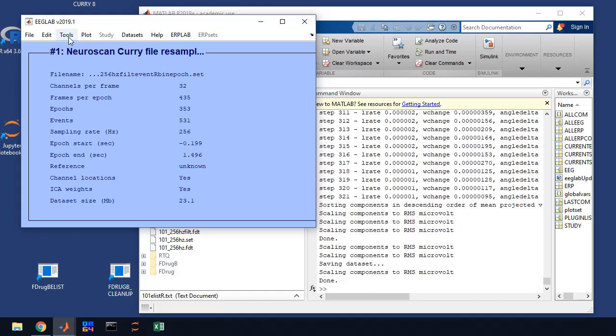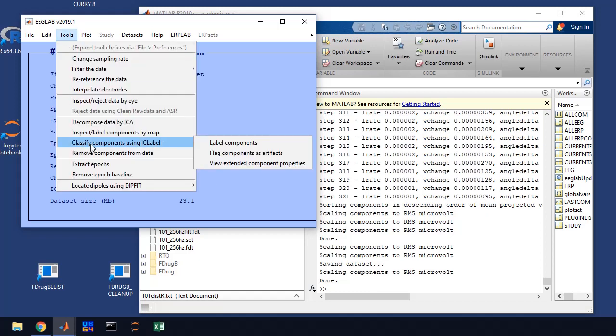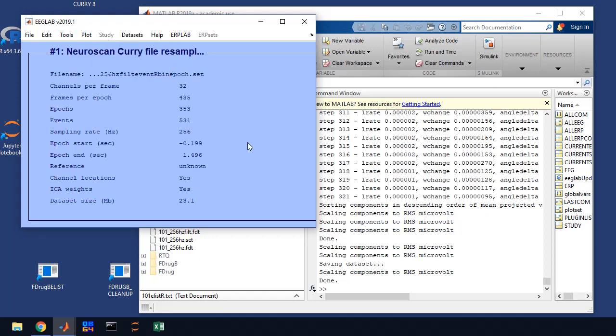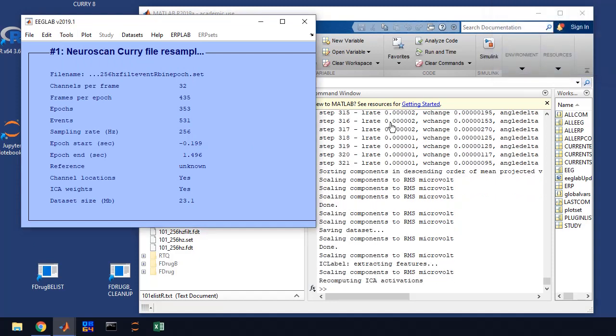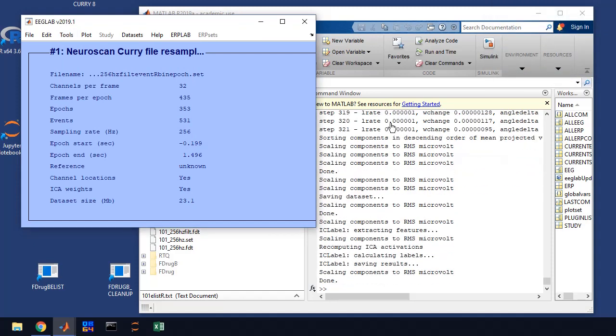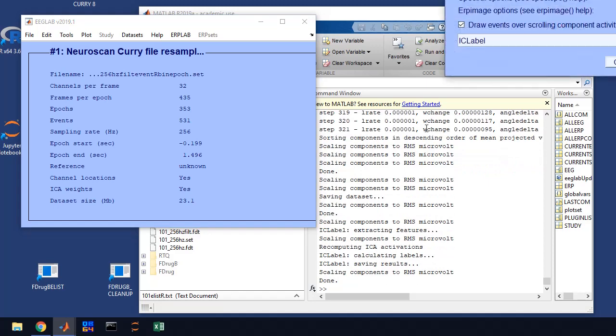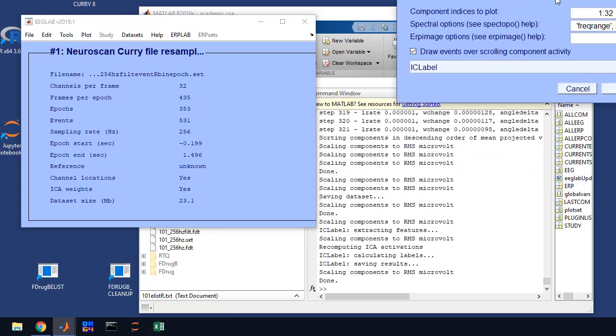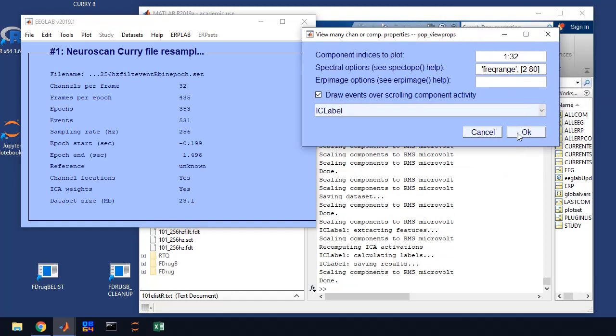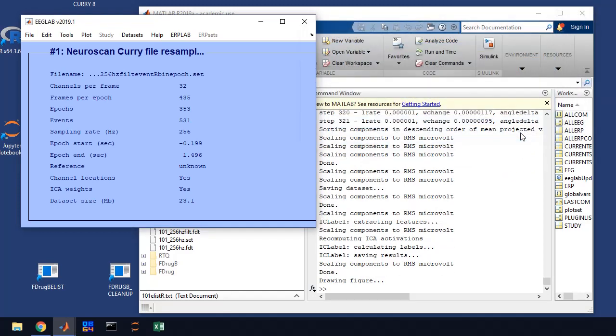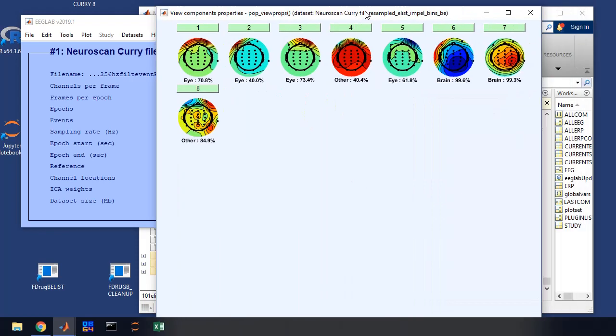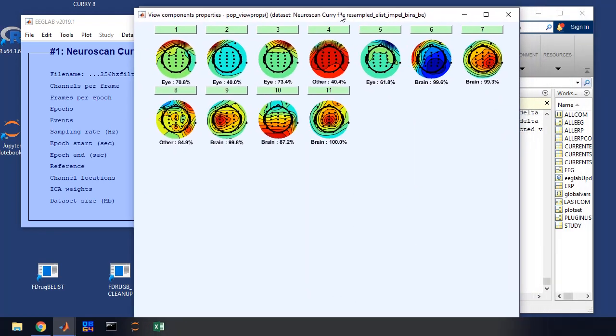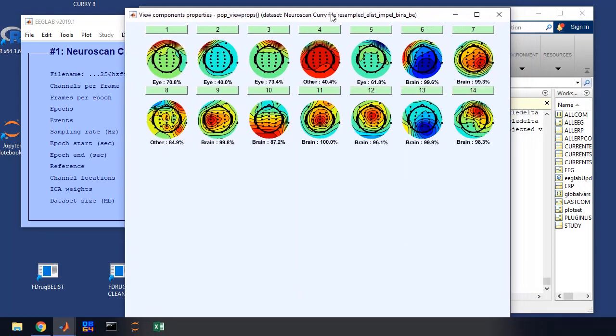So now the next step, what you want to do is go to tools and we're going to use IC label. It's an artificial intelligence that will look at our ICA components and tell us what it thinks is contributing to those components. And we just click on label components. You'll have the default recommended. You click OK. And it's going to come up with another window. You're just going to click OK.